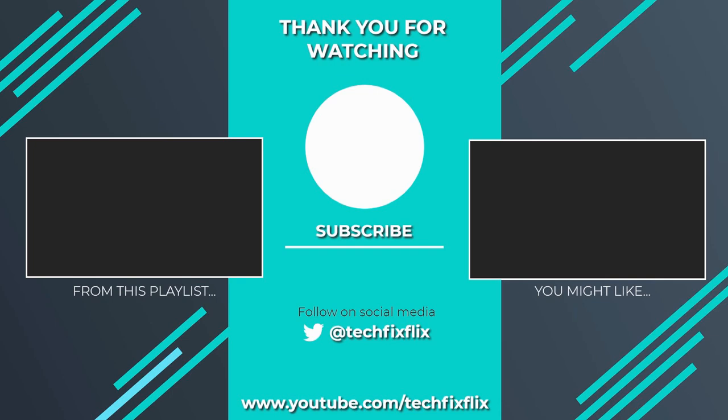Thank you very much for watching this video. If you found it useful, please consider subscribing by clicking the logo on screen now. If you'd like to see more, there are two suggestions currently on screen.